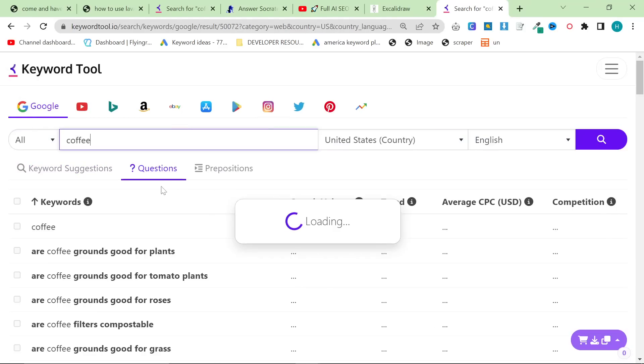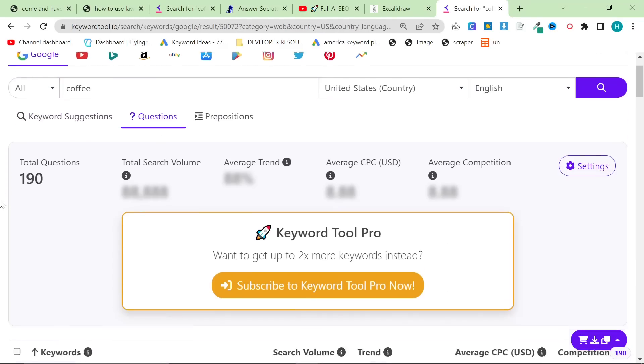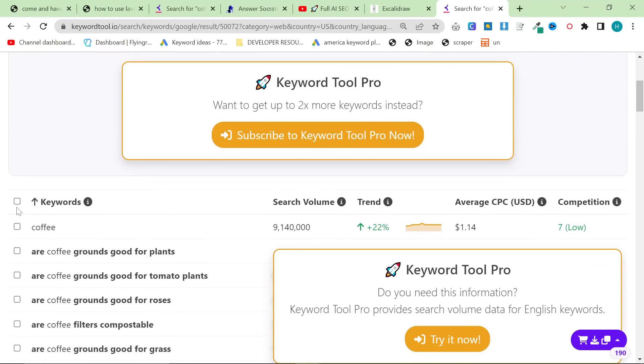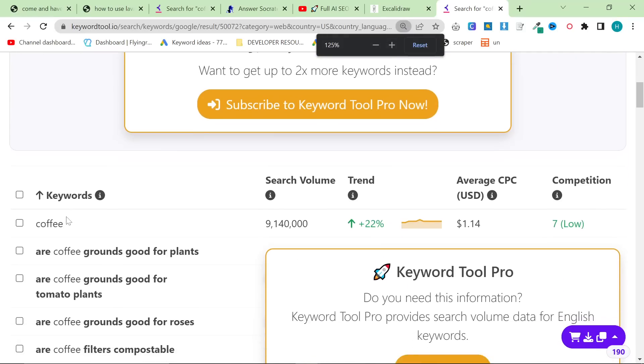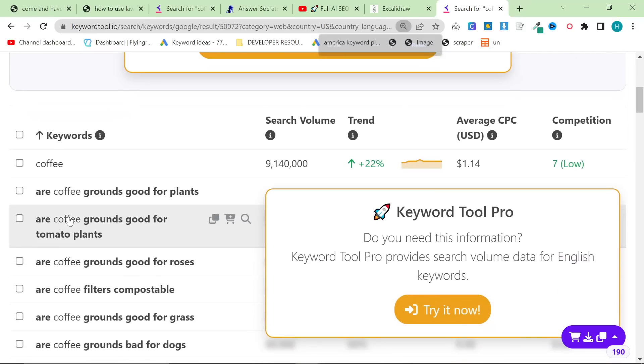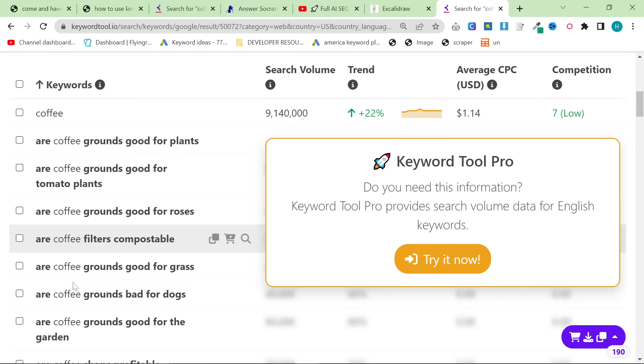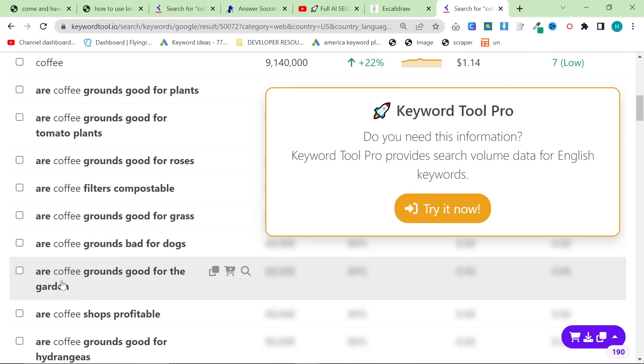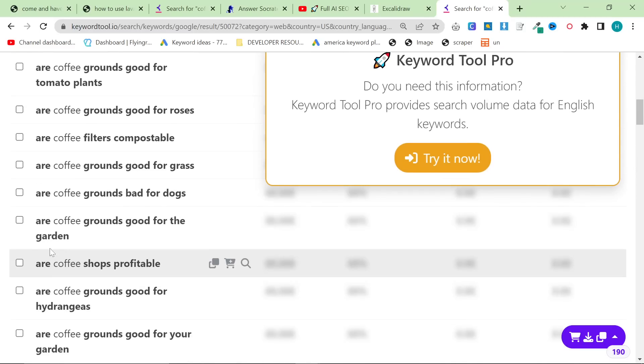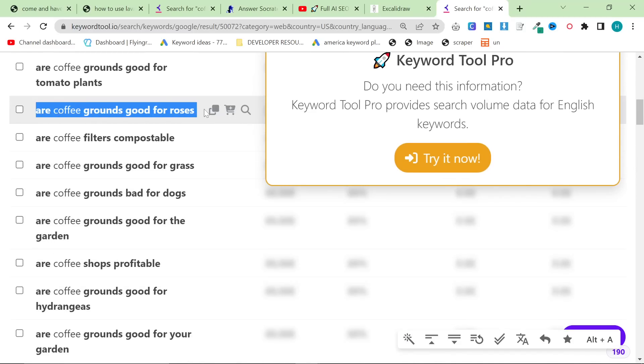This is super overpowered. The reason it's so overpowered is it puts it in order of search volume but it's basically just taking google auto suggest. This is one of the most powerful ways to find amazing keywords that you will easily rank for. Something like this are coffee grounds good for roses that's a really good keyword.